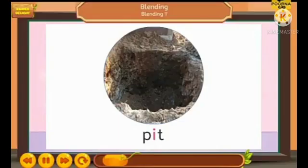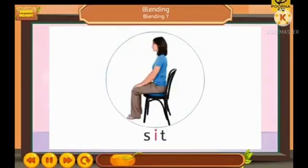See children, what is this? Pit. P-I-T. Pit. Sit. S-I-T. Sit.